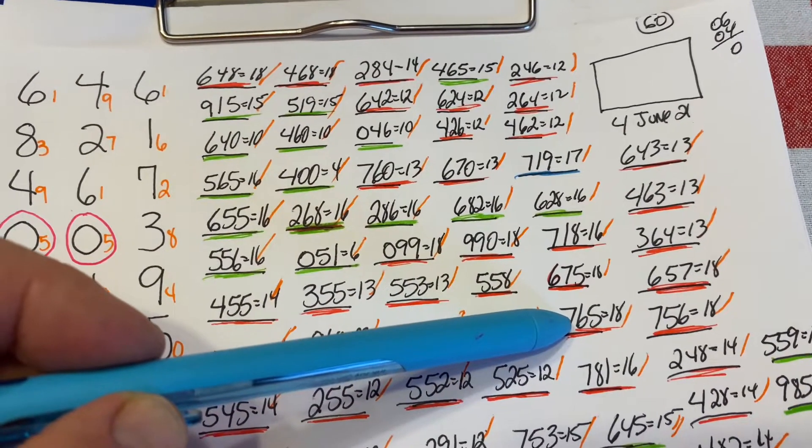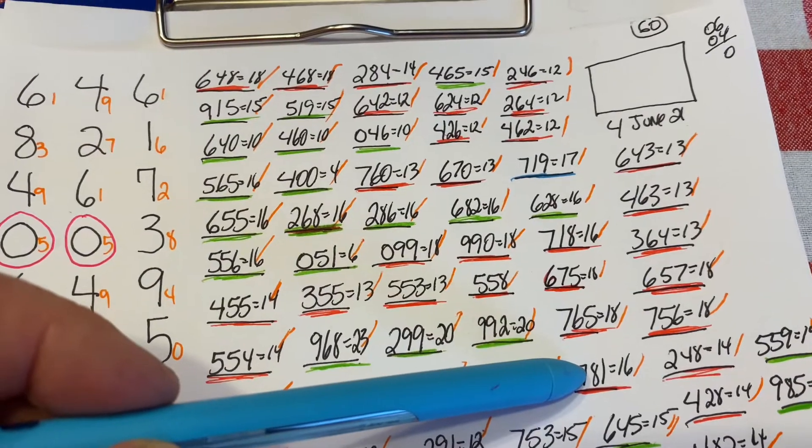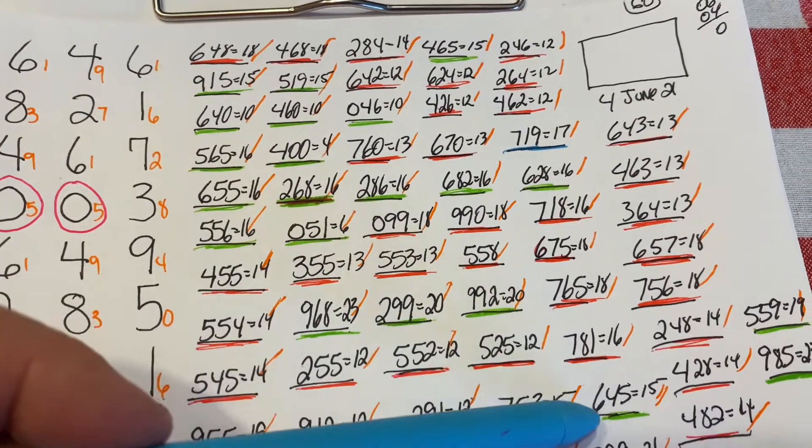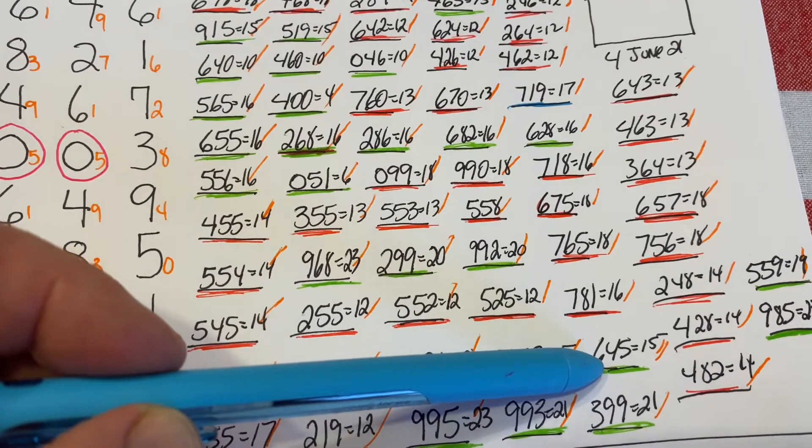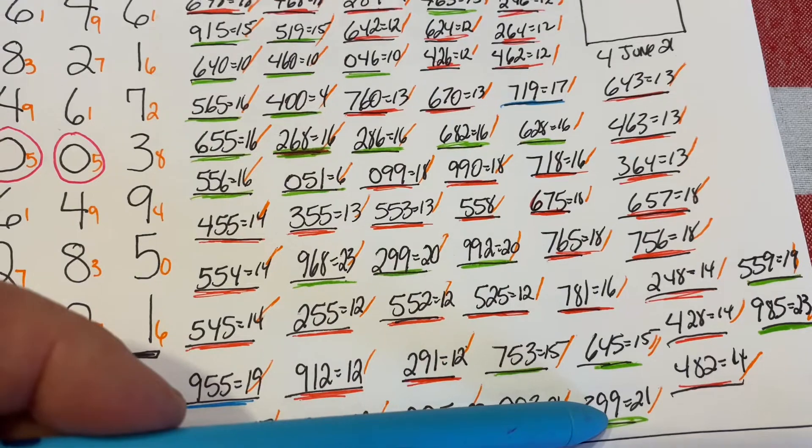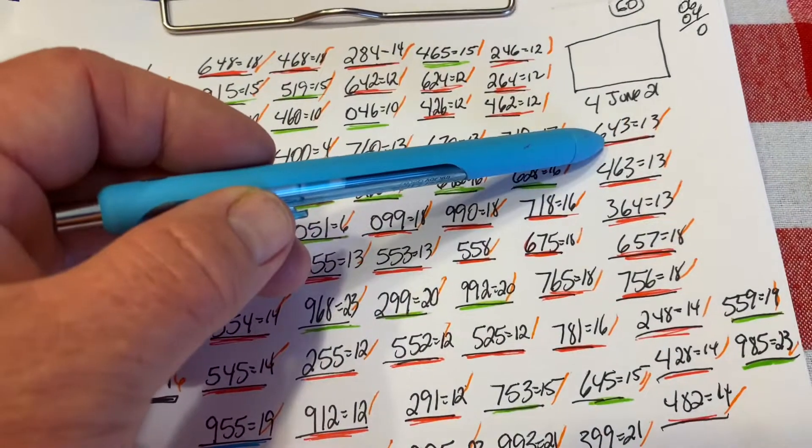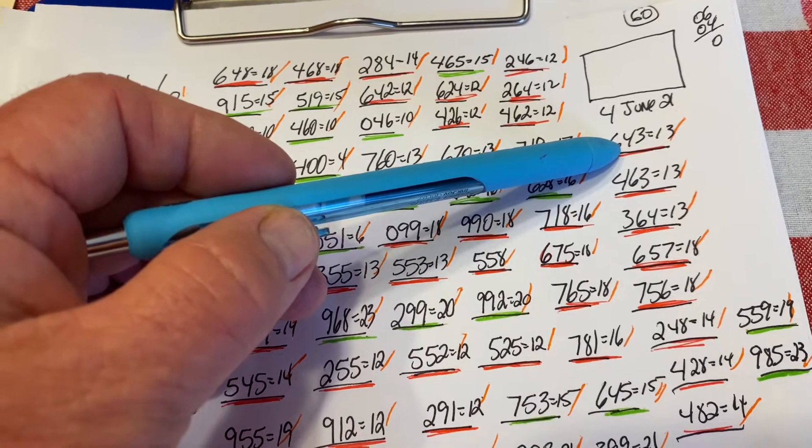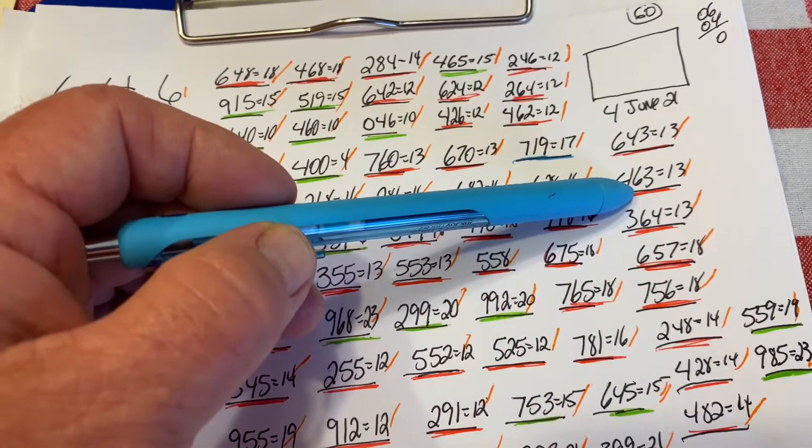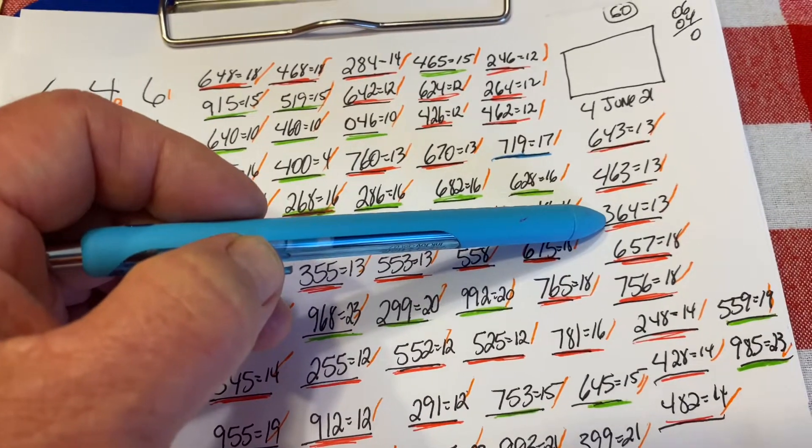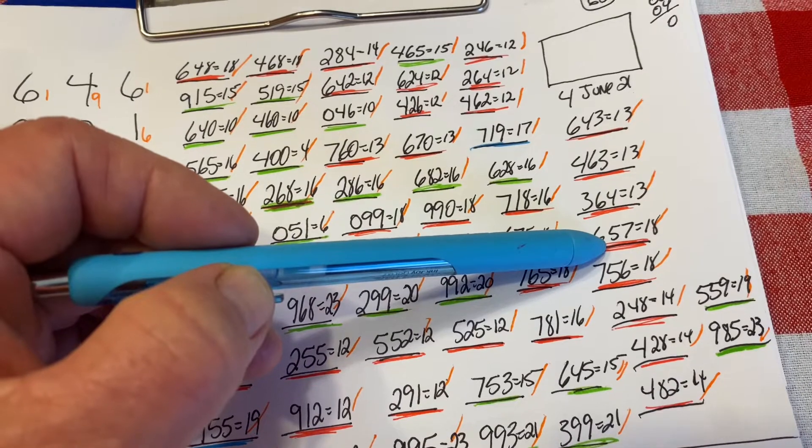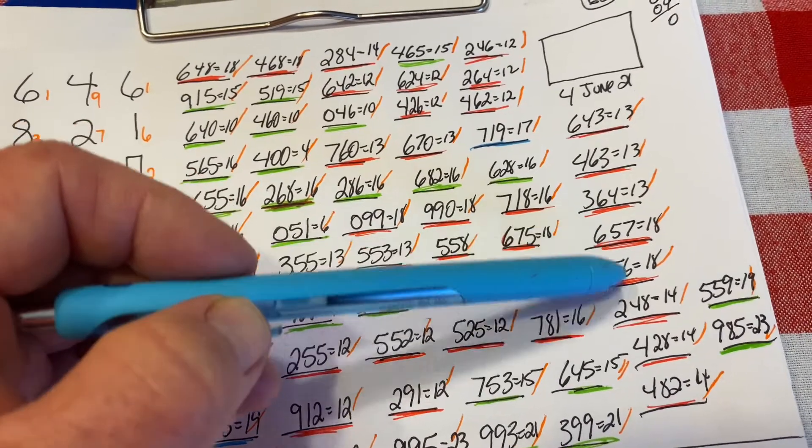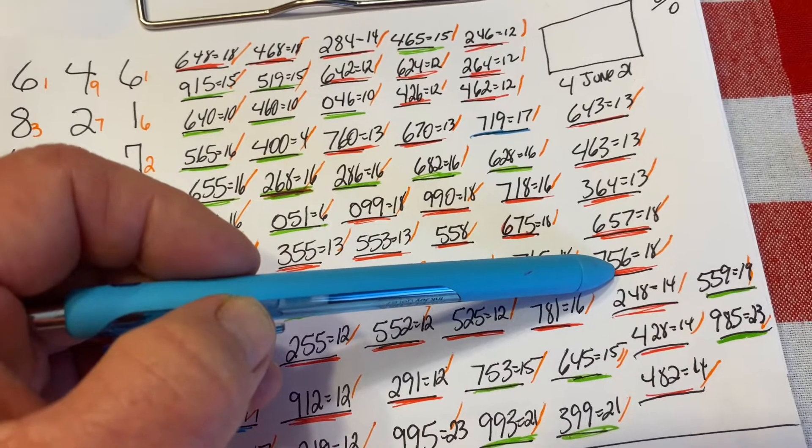765 is an 18 sum. 781 is a 16 sum. 645 is a 15 sum. 399 is a 21 sum. 643 is a 13 sum. 463 is a 13 sum. 364 is a 13 sum. 657 is an 18 sum. 756 is an 18 sum.